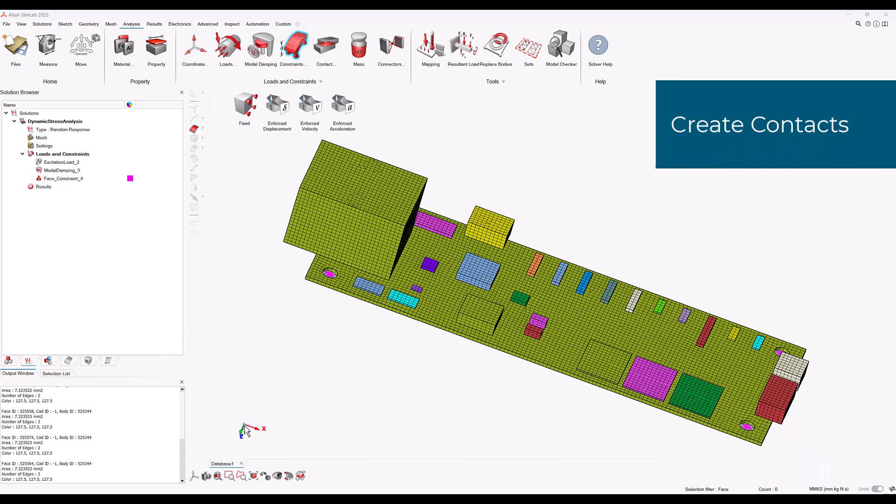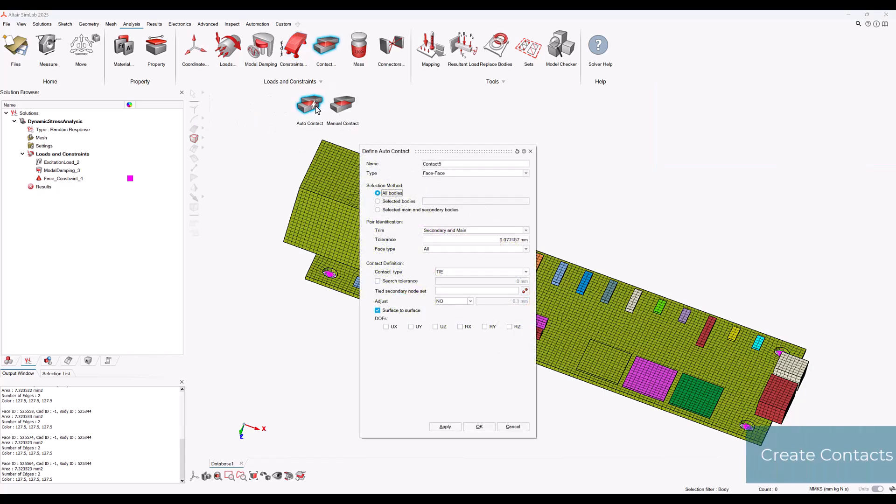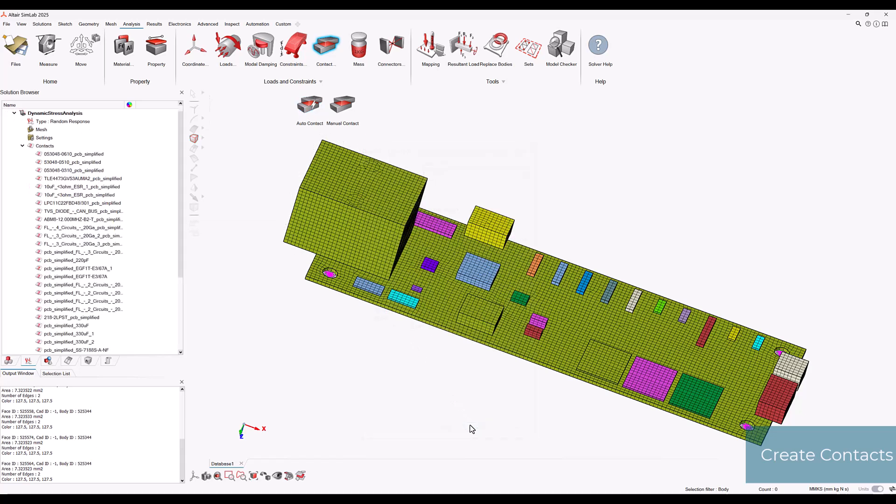Now we can automatically create some contacts between the PCB components by selecting contact auto contact. Let's set the selection method to all bodies and trim as secondary and the main. Then we can set the contact type as tie and choose surface to surface. Now we can click OK and see that the contacts have been created.